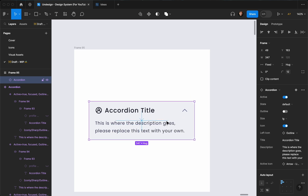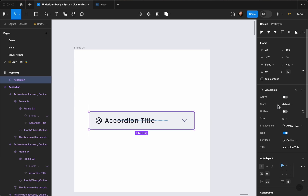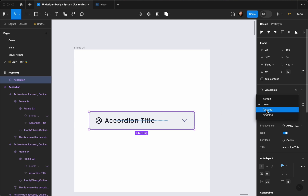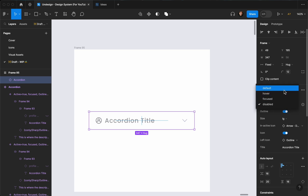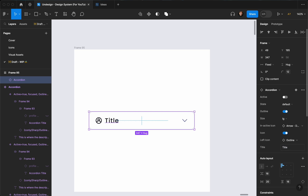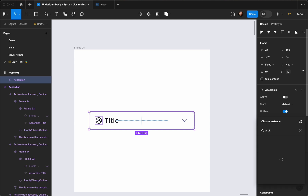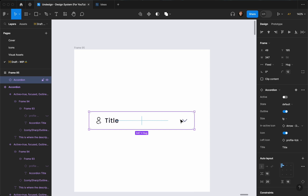You can set it to active and set the state to hover, change it to outline. Because it's hover you can see we have a background for the outline variant. You can make it focus or disabled. It's fully responsive — you can change its size without worrying about messing up the alignment. You can also change the title text to anything you want and swap the left icon to something else.